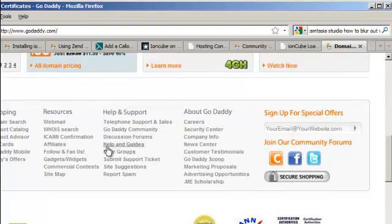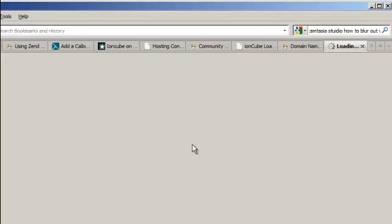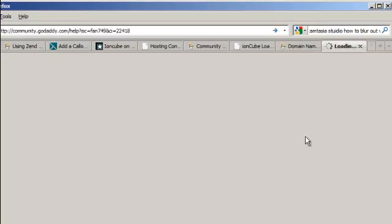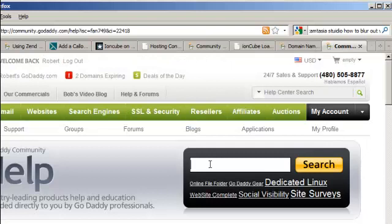Go to GoDaddy and then go down to the Help section, Help and Guides. Click on that. Type in IonCube.